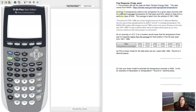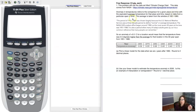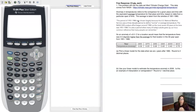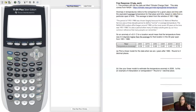We're going to look at temperature anomalies. They refer to a comparison at any given place and time with the equivalent average temperature for that place and time, based on data for a particular time span. NASA decided to take a baseline temperature rating from 1951 to 1980, setting that as the average temperature at all these places around the world, and we're going to look at the average temperature anomaly.